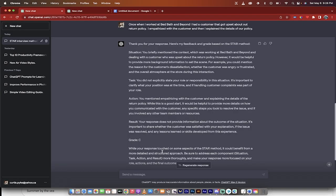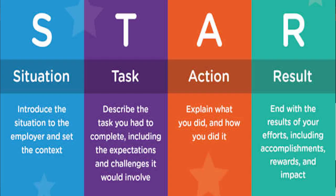STAR, for those of you that aren't familiar with it, is a specific style of behavioral interview that revolves around four things: the situation, the task, the action, and the result.